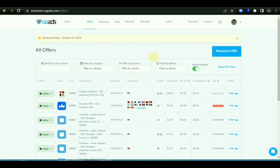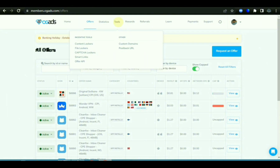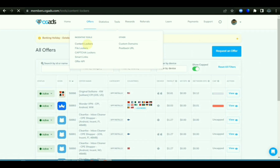Hello everyone, welcome back to my channel. Today in this video I will teach you how to create a quantum login on OJart. If you are looking for a way to create a quantum login on OJart, this is the right video.